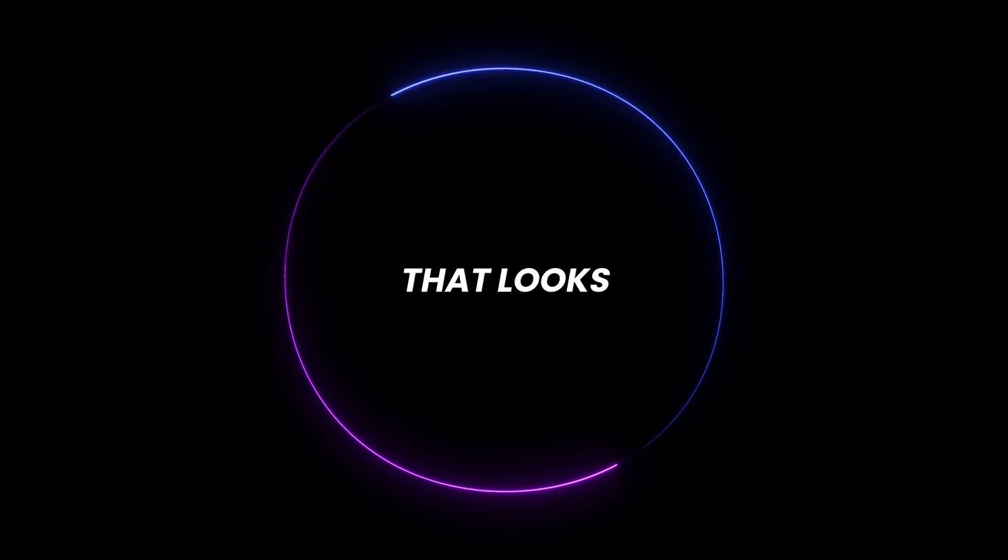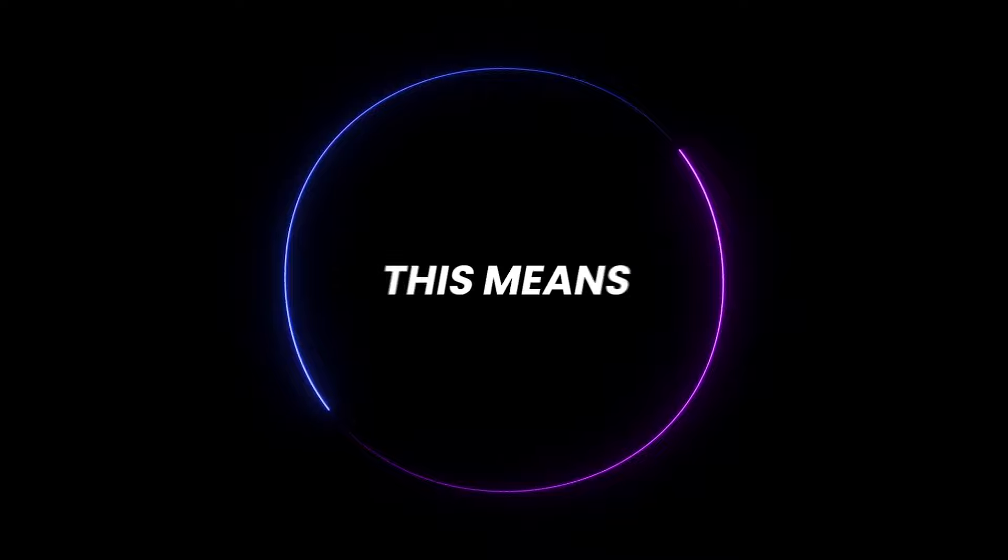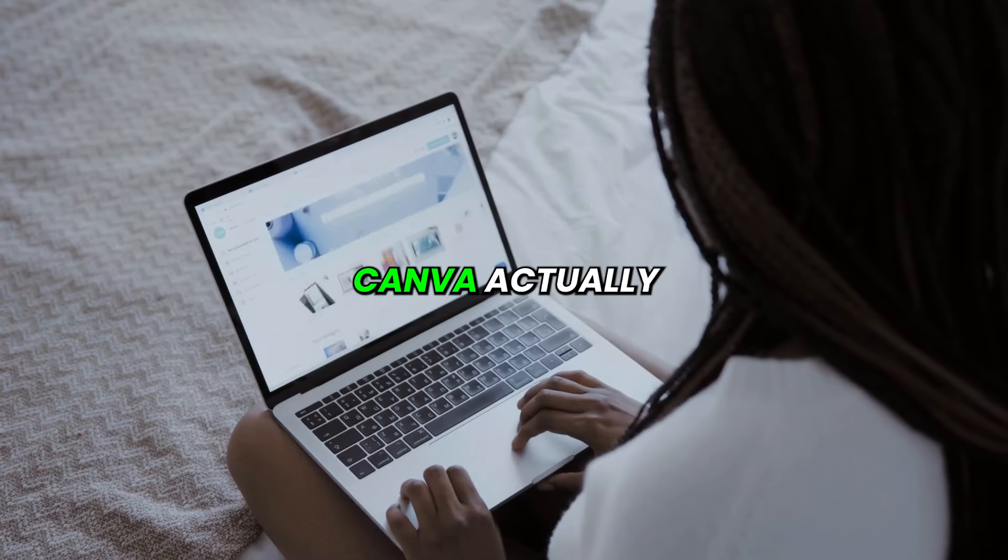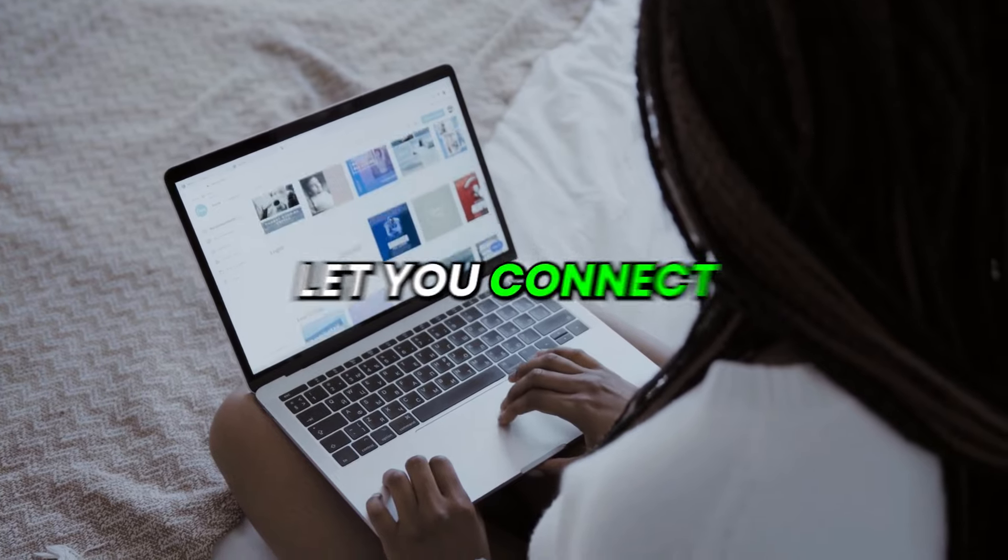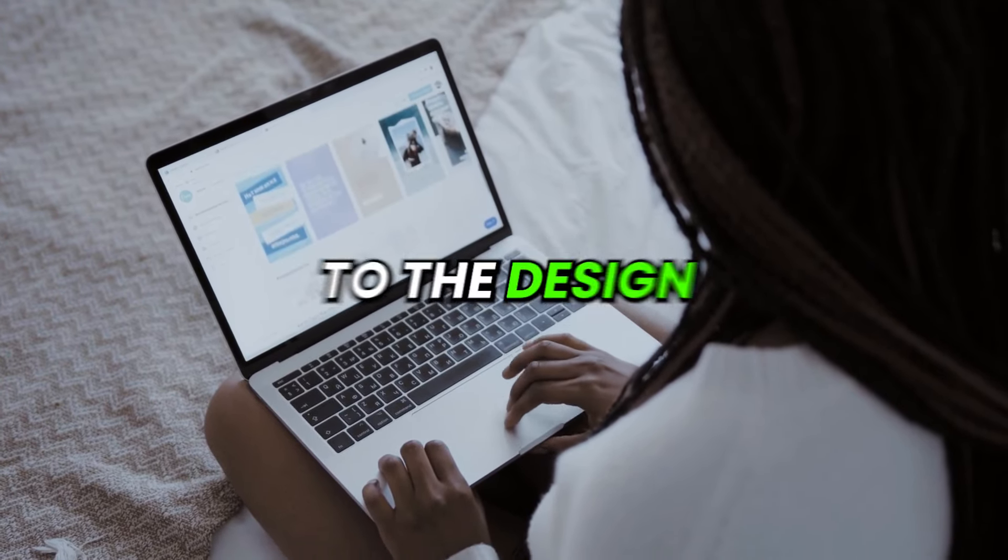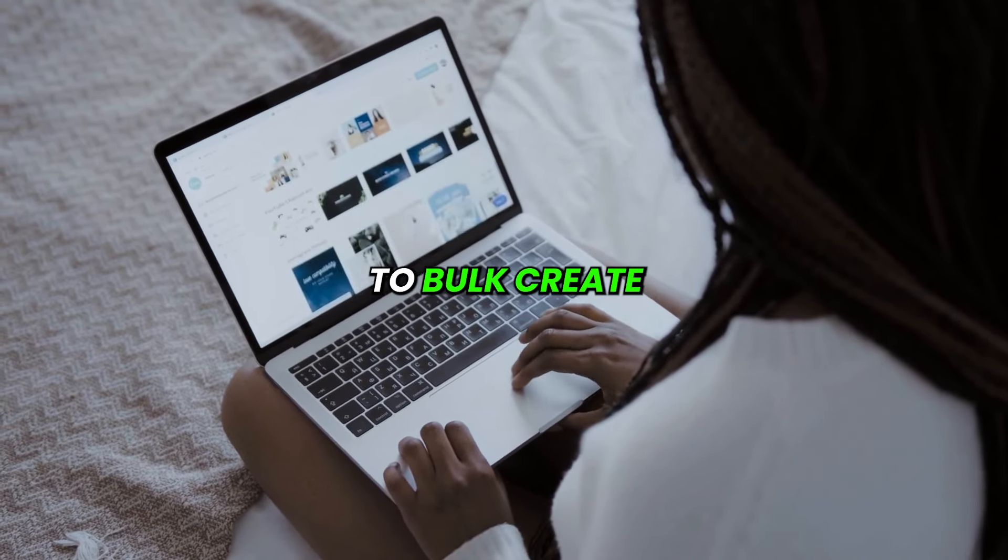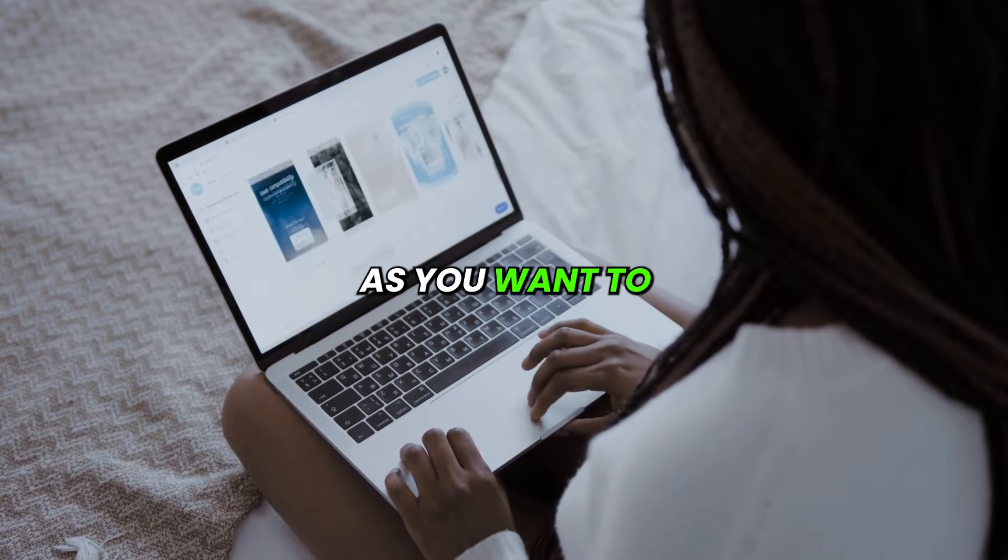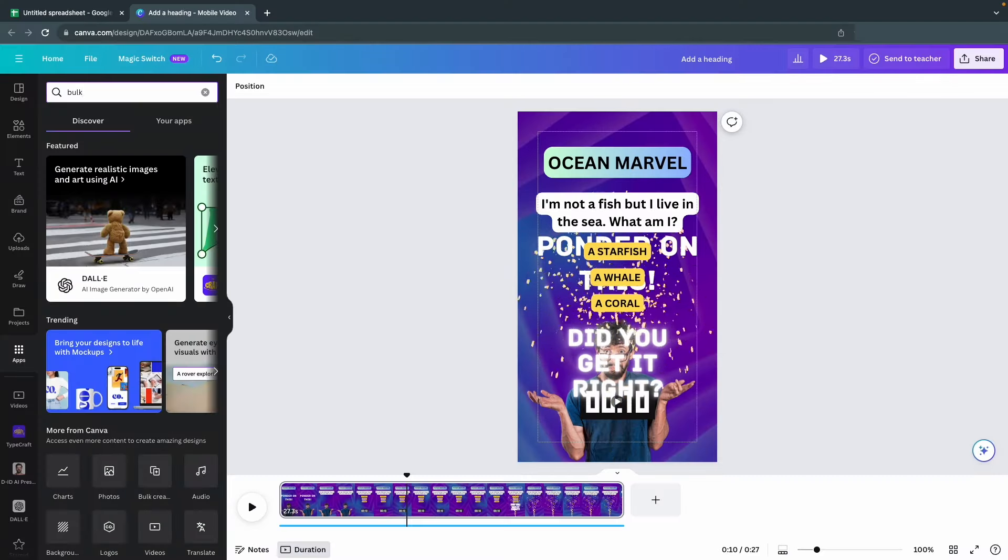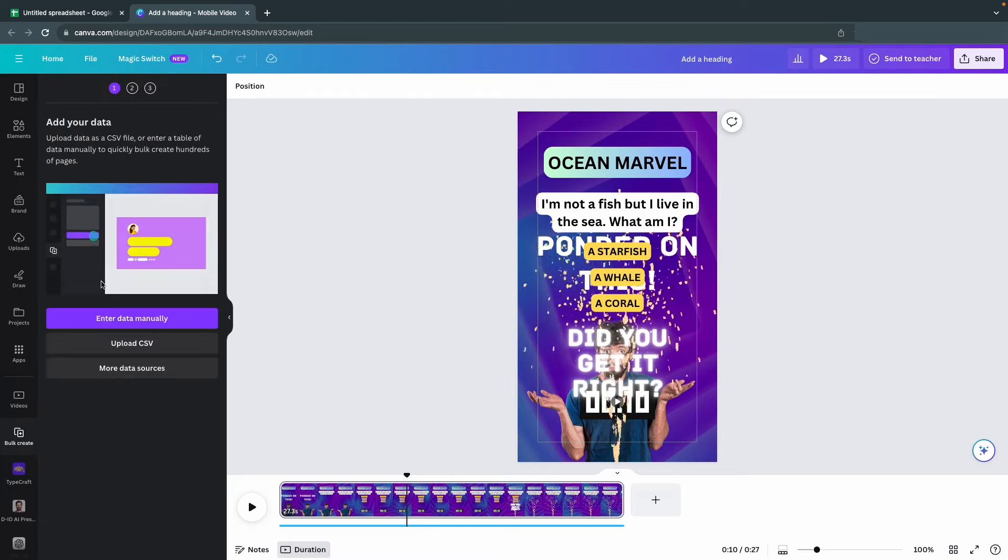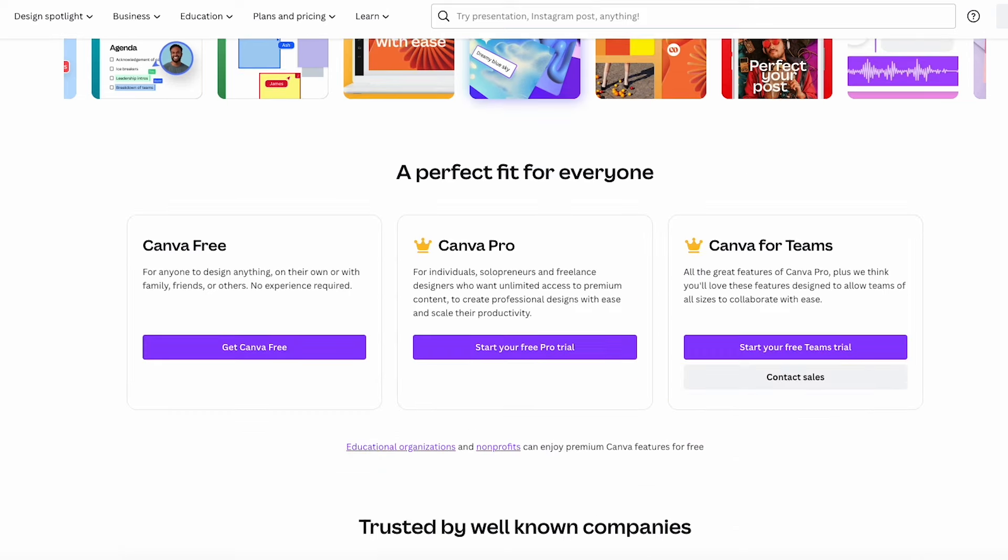That looks really good. This means I can finally reveal what you've been waiting for. Canva actually has a rather secret feature that will let you connect different data sources to the design, allowing you to bulk create as many shorts as you want to. What you want to do is search for bulk create in the apps section to the left and select the right tool.